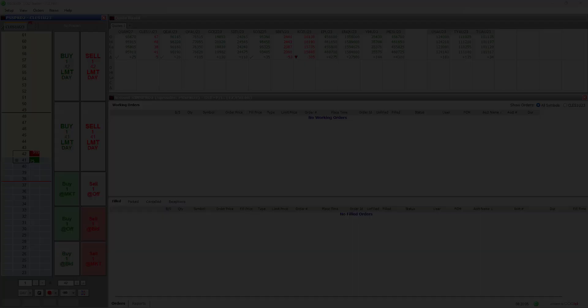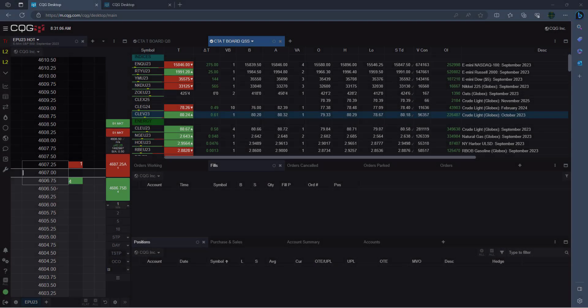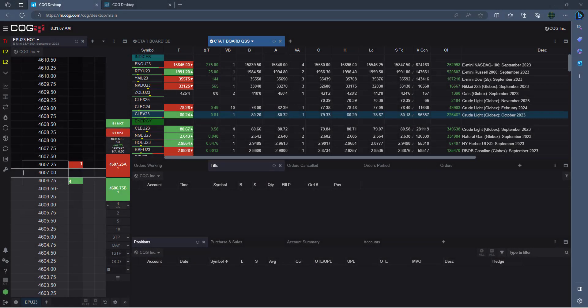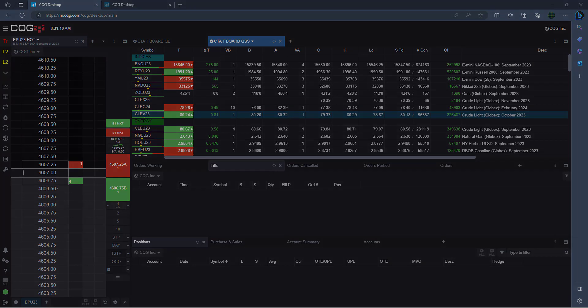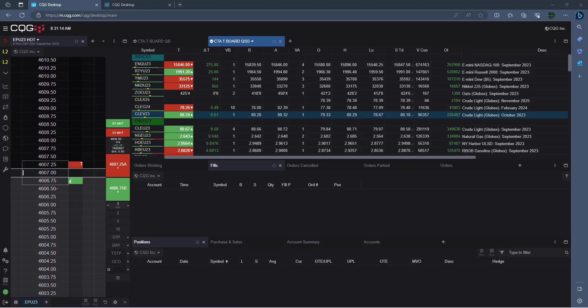Good day! We have retired CQG Trader and are moving traders over to our web-based platform called CQG Desktop. We are excited to offer you Desktop and confident you will find it very easy to use, far superior in features,